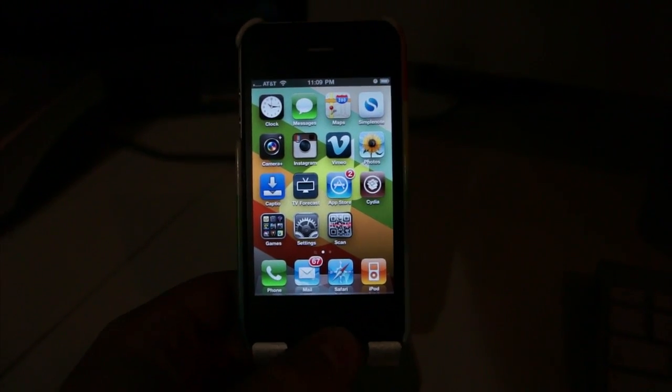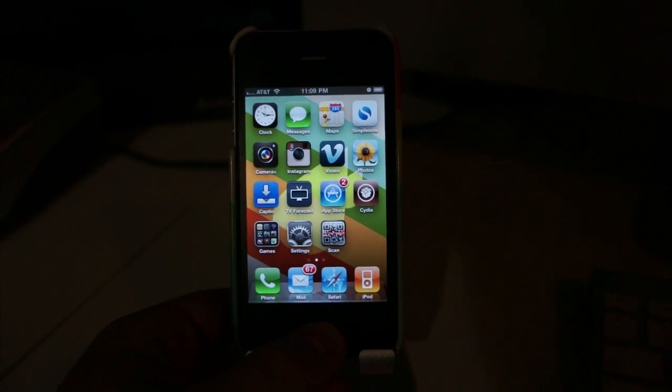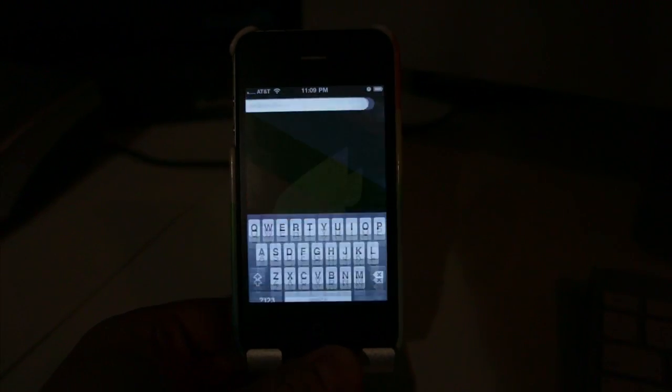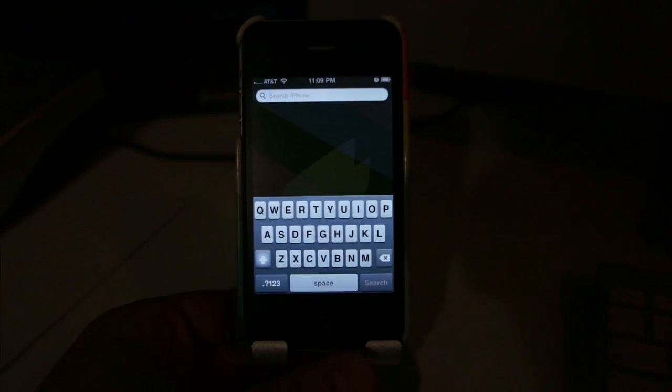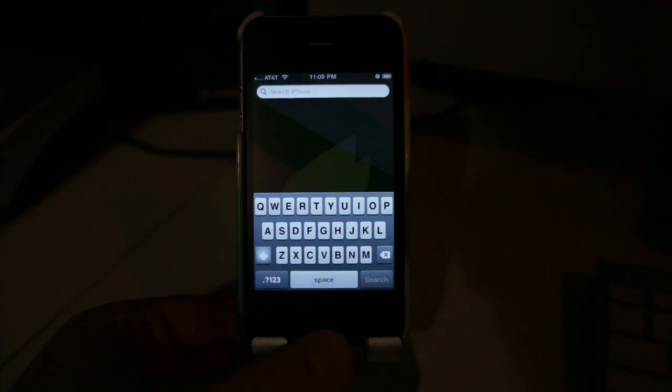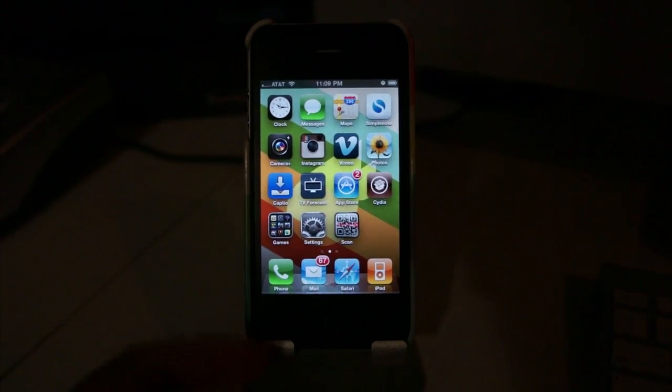First off, if you're on the first page of your home screen, you can just click it once and it will go over to the search page. Click it again and it will go right back.